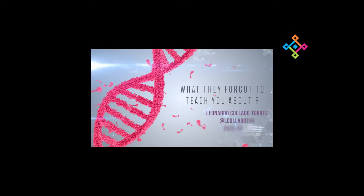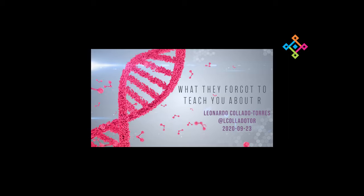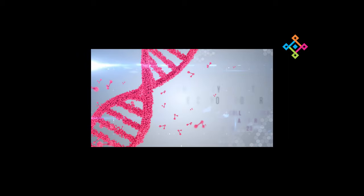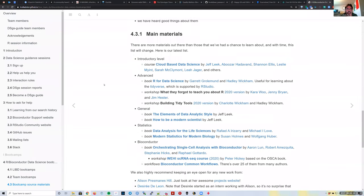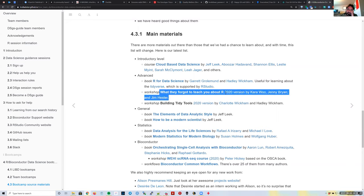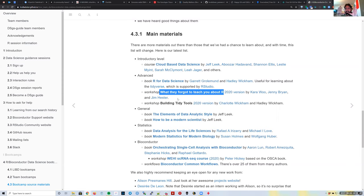Welcome back everyone. We're going to continue with 'Why They Forgot to Teach R.' Between sessions, Louise asked a great question: the 'here' package is great if you're working with data inside a project directory, but what happens if you need to access data that is outside of it? That happens to us all the time.